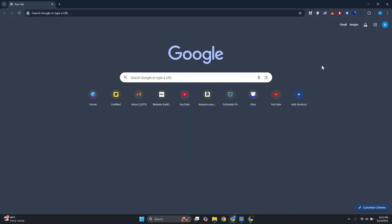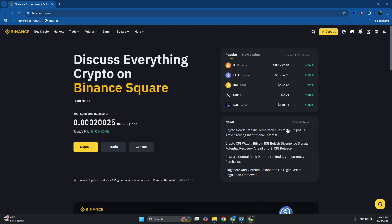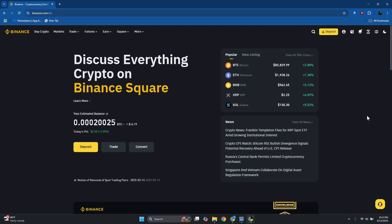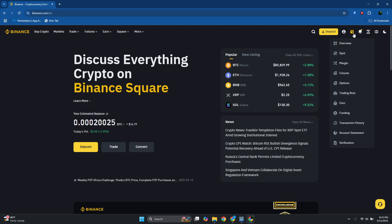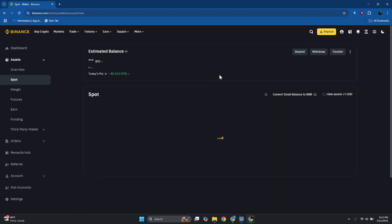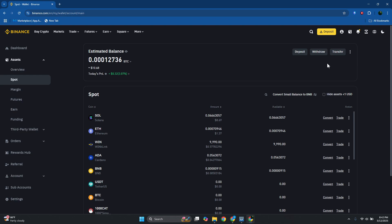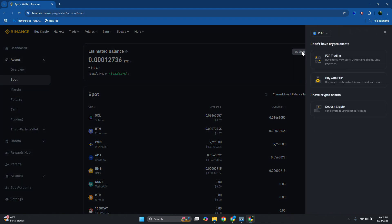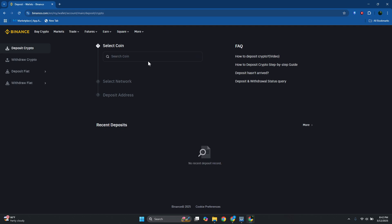First thing you want to do is get the address from your Binance account. At the top right, go and access your wallet, click on Spot Wallet, and from here click on the option that says Deposit. Then click on Deposit Crypto.